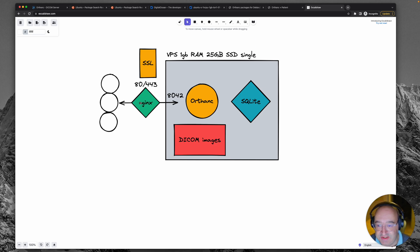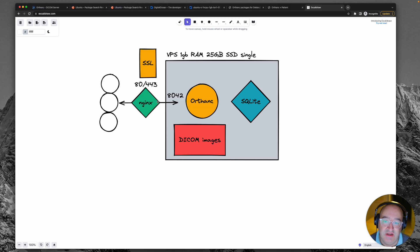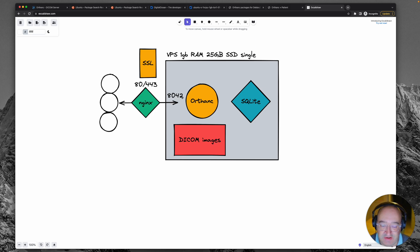So Nginx is going to receive the requests. It's much better at handling lots of requests. And then it is going to proxy the request to port 8042 on the server to communicate to Orthanc.